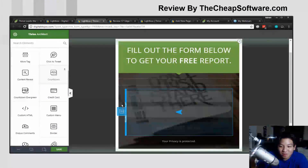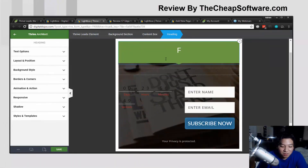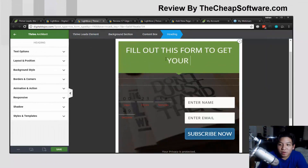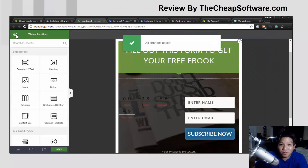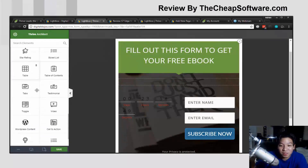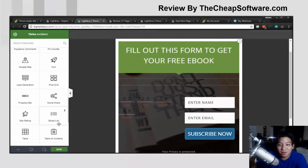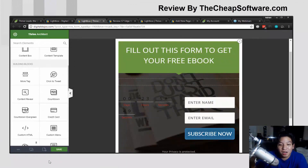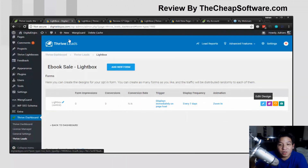I can add another image or a countdown — so if I say 'get this e-book before time runs out,' I can add a countdown box just like that. I can change the text by clicking and typing whatever I want, like 'Fill out this form to get your free e-book.' Just like that, I've changed up the whole template. Really simple, just a couple of clicks. You have so many more elements to choose from — video, WordPress content, numbered lists, and much more.